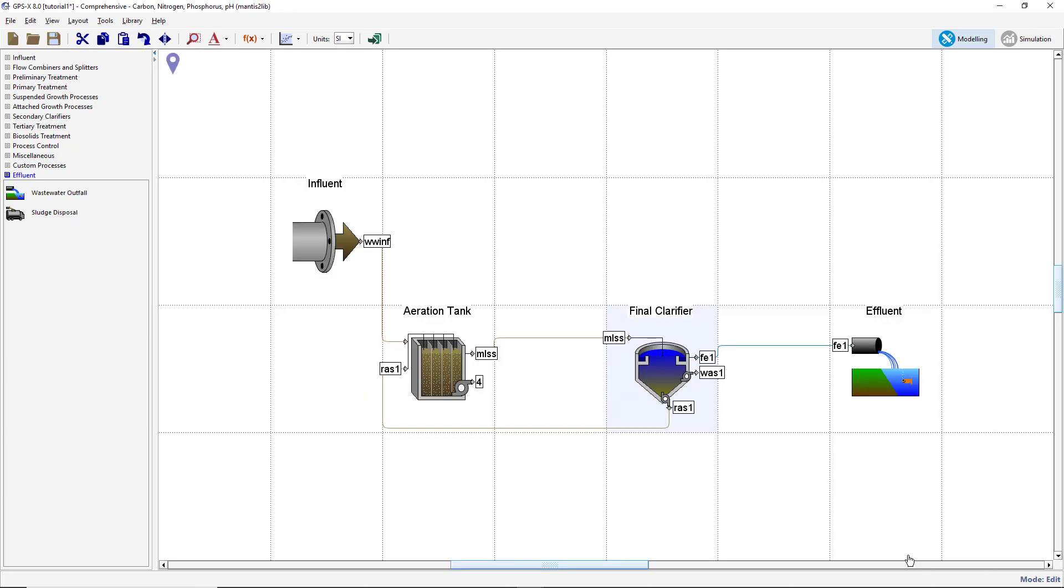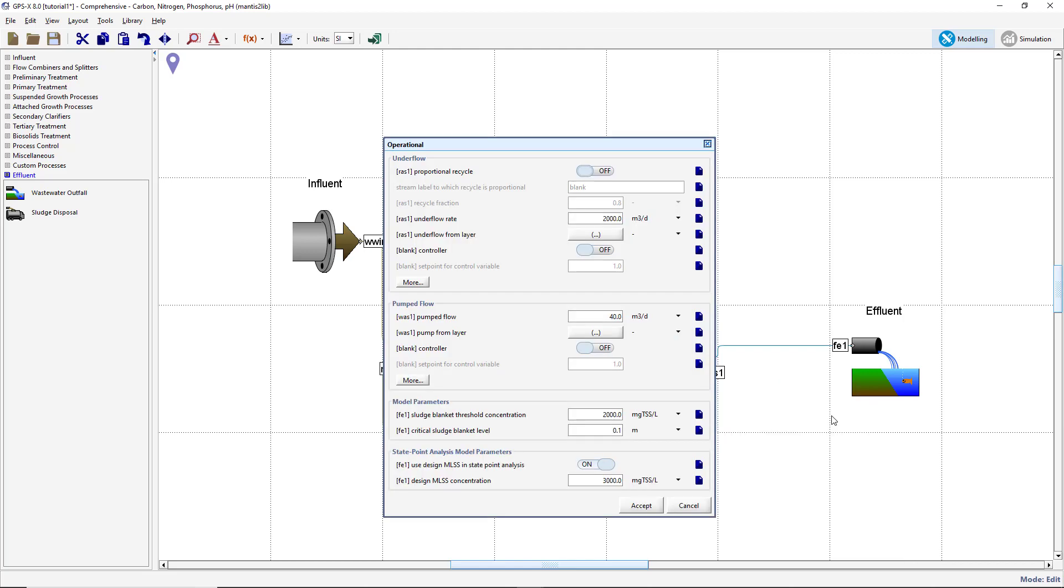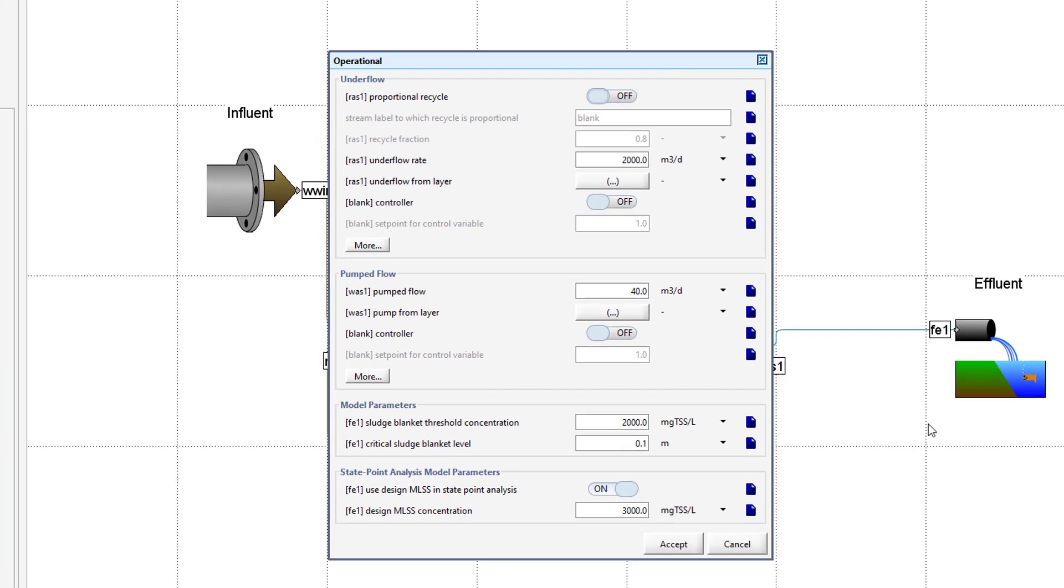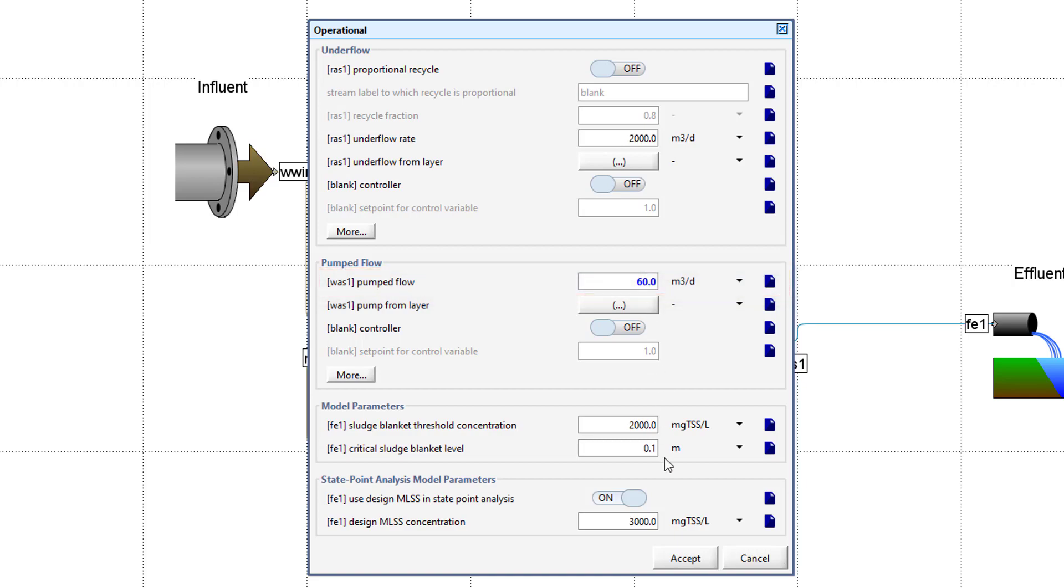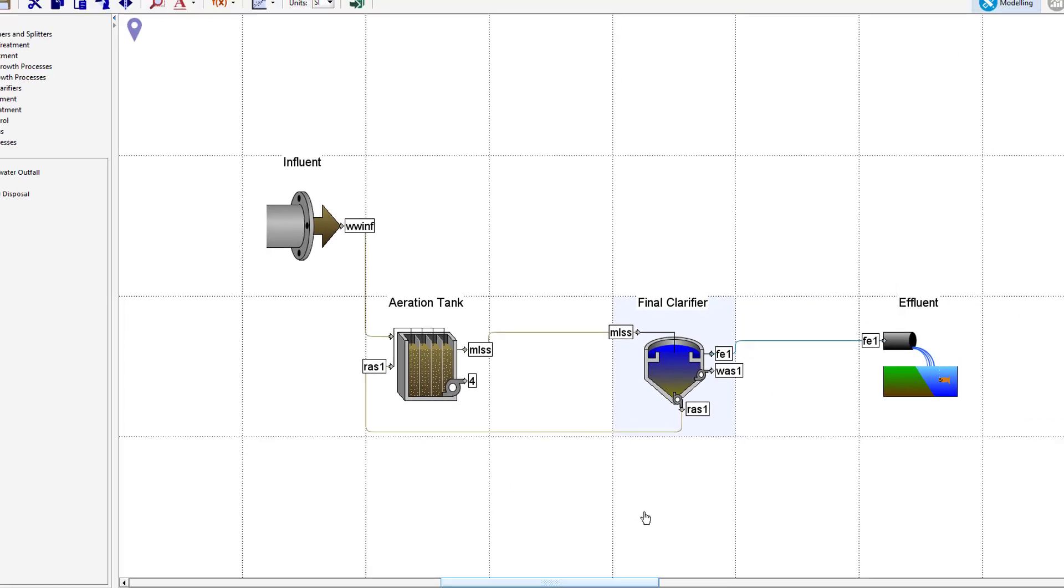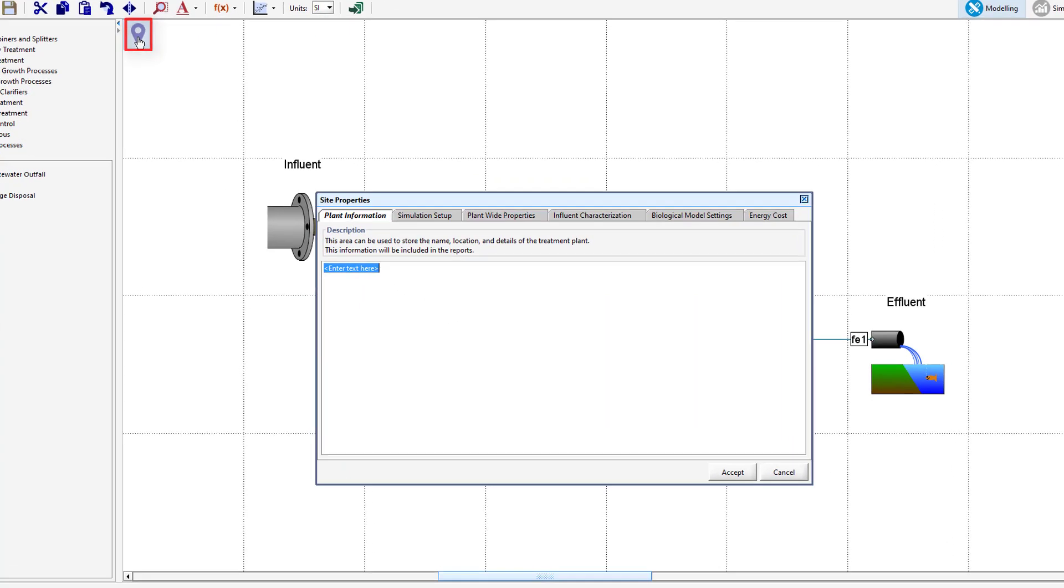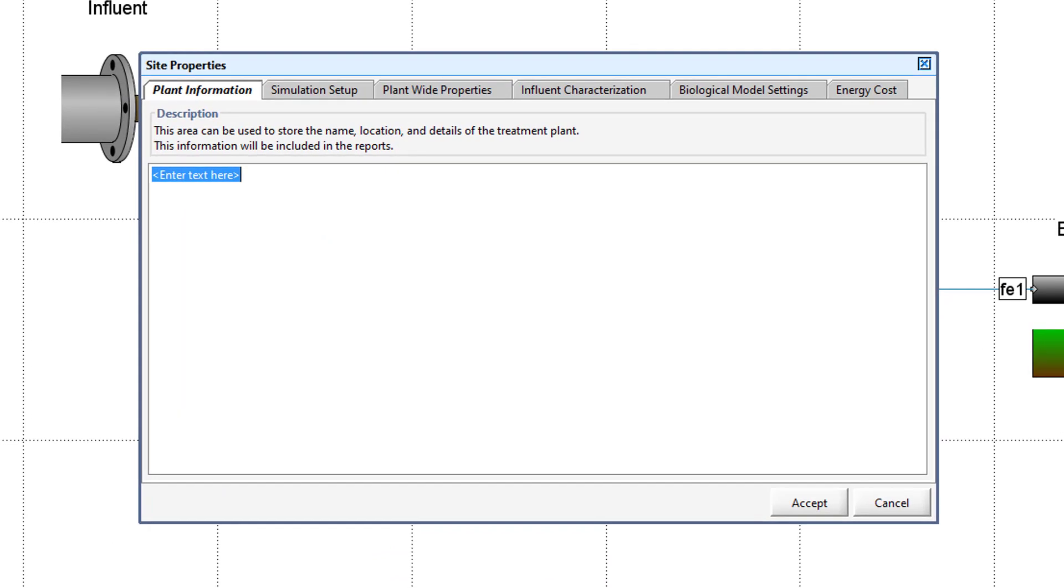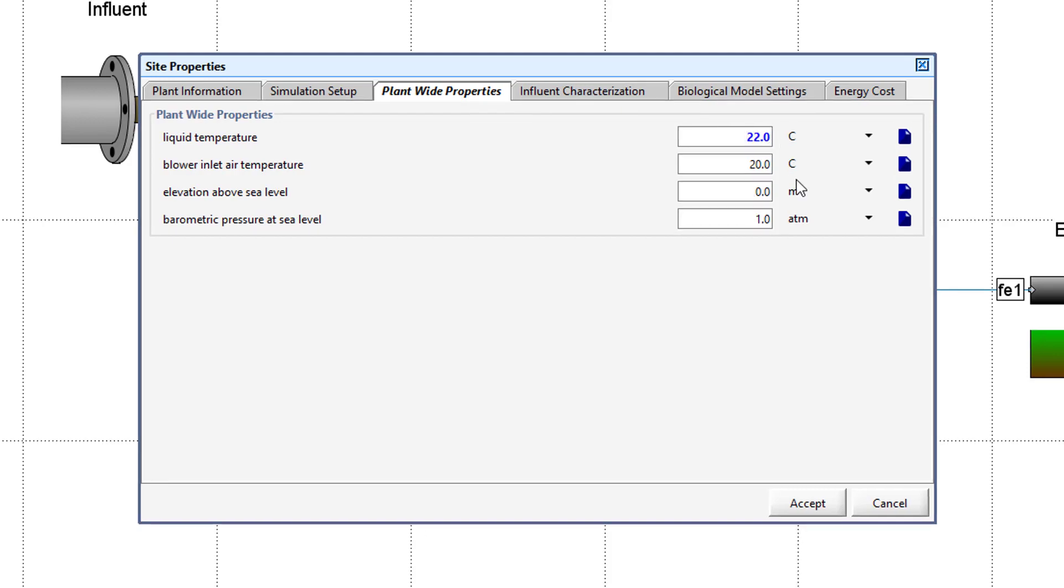Next, we will change the secondary clarifier wastage rate by right-clicking on the secondary clarifier and selecting Input Parameter Operational. Locate the Pump Flow option in the menu and change the value from 40 to 60 meters cubed per day. Accept to save the changes. Finally, we will be changing the temperature of liquid in the plant. Click on the Site Properties button in the upper left corner of the drawing board. Select the Plant Wide Properties tab of the window and change the liquid temperature to 22 degrees Celsius. Press Accept to save the changes.